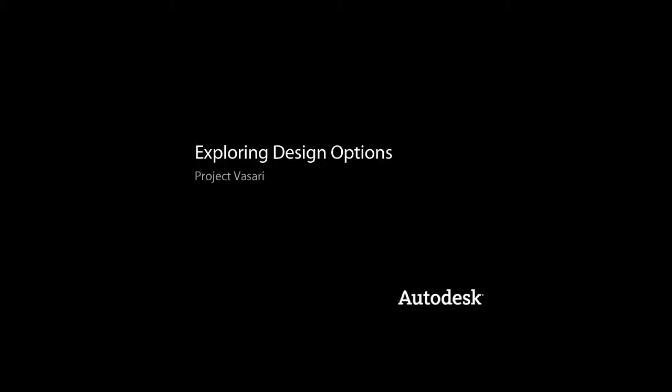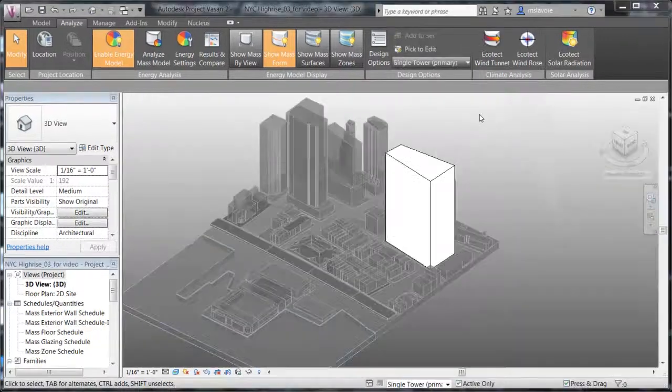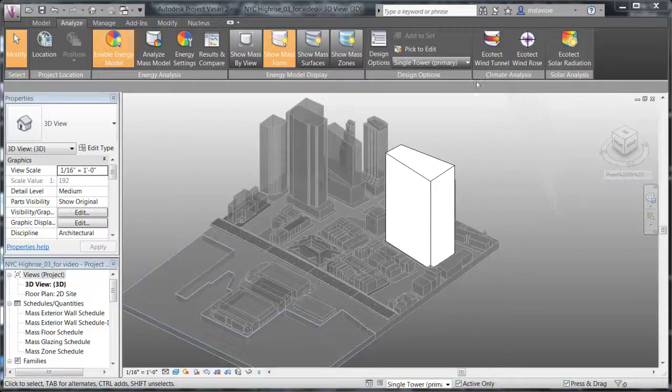The previous videos gave you a general idea of space usage and some solar and weather implications of your project site, but now you want to begin exploring different design options for the tower.